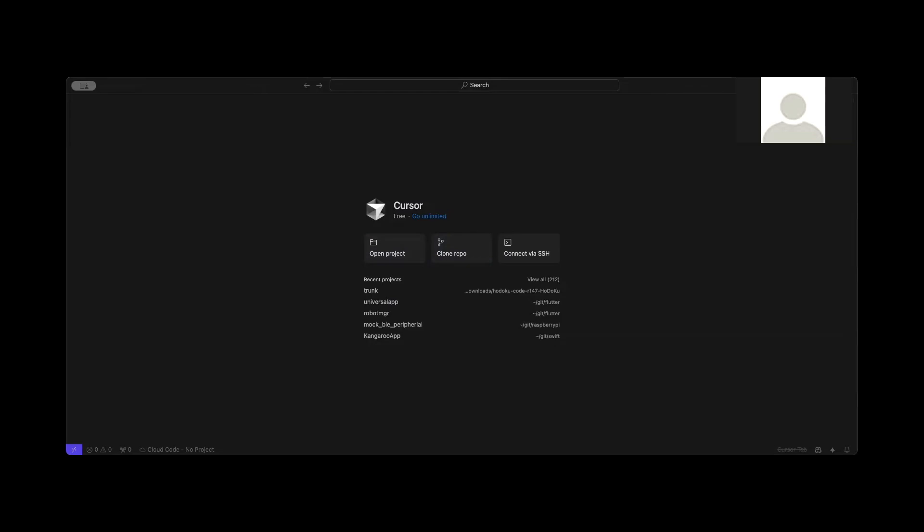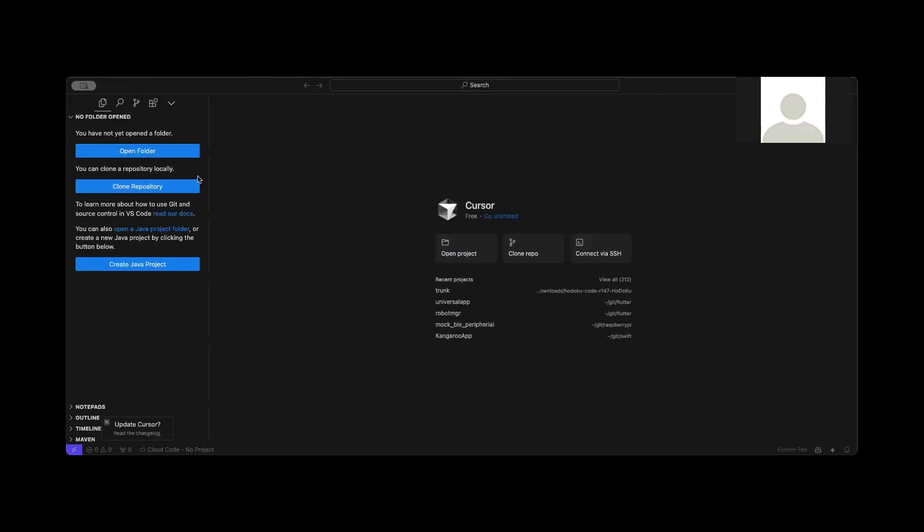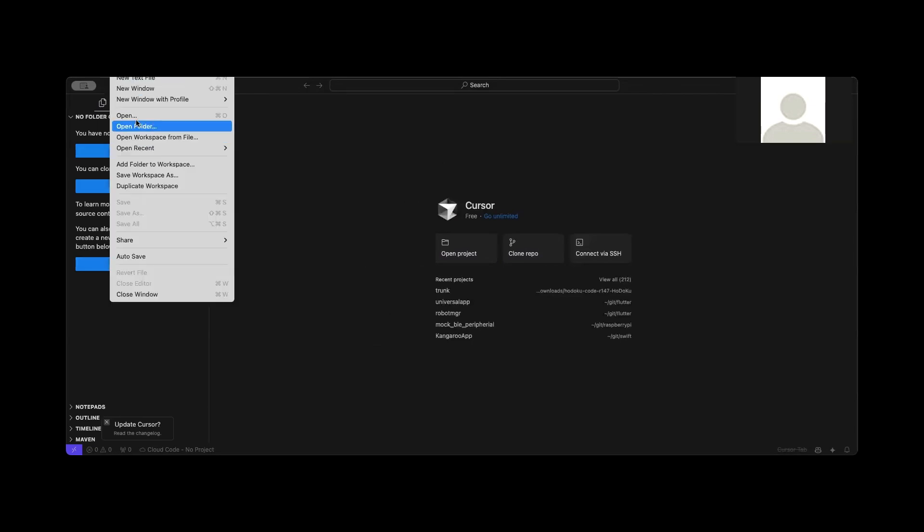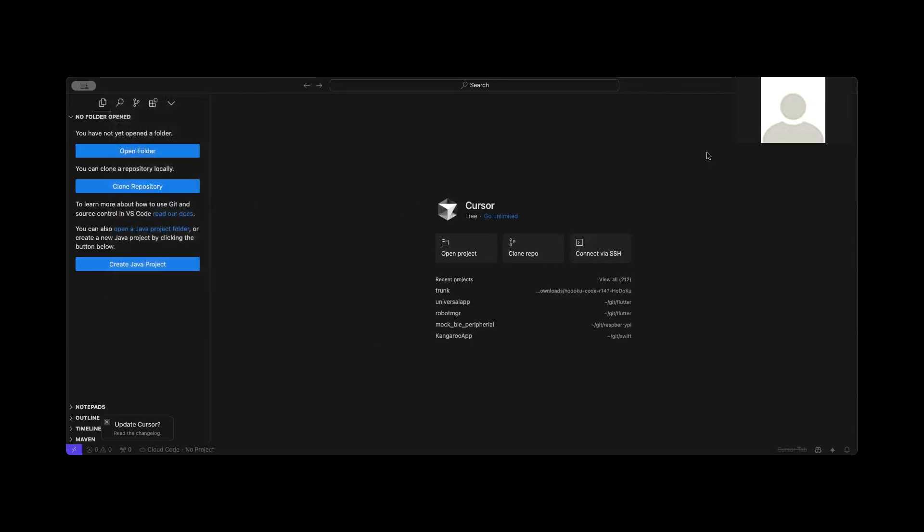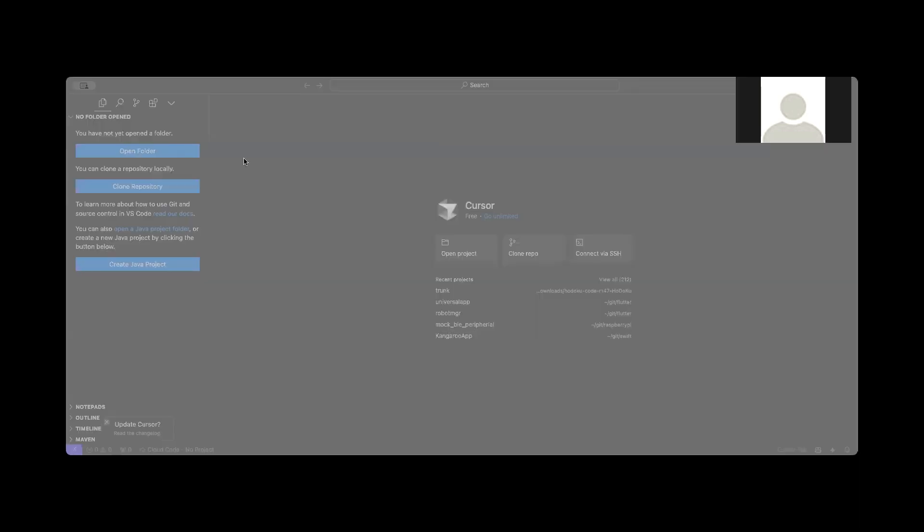What I'm going to do is set up a new folder. I'm going to open a folder and call it AIBot.